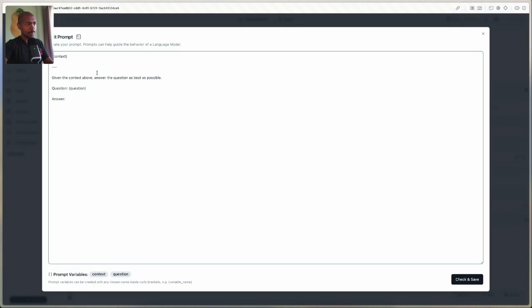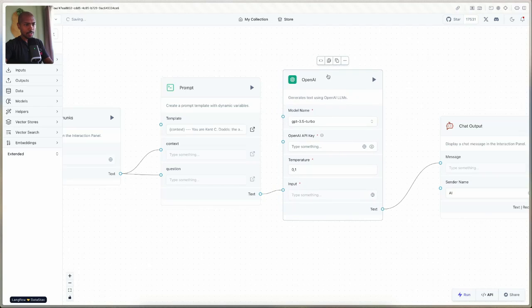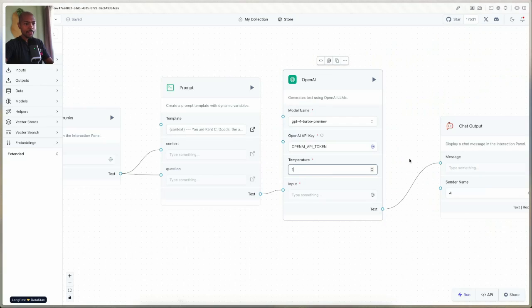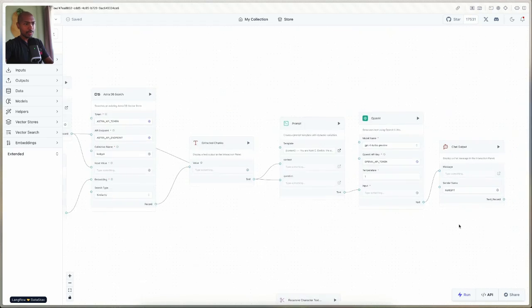We take those chunks and give them as context to the prompt we're going to send to OpenAI. The question comes from the user's chat input. Let's augment the context a little bit and say 'You are Kent C. Dodds, the author.' We'll check and save that, then bind the text to the input for our OpenAI chat LLM component. We'll talk to GPT-4 Turbo, using the same OpenAI API token. Temperature controls creativity — if it's one, it will be completely hallucinogenic. We have a chat output with sender name 'Kent GPT.' This is our whole flow — this is what Langflow is good for: visualizing the entire RAG chain.